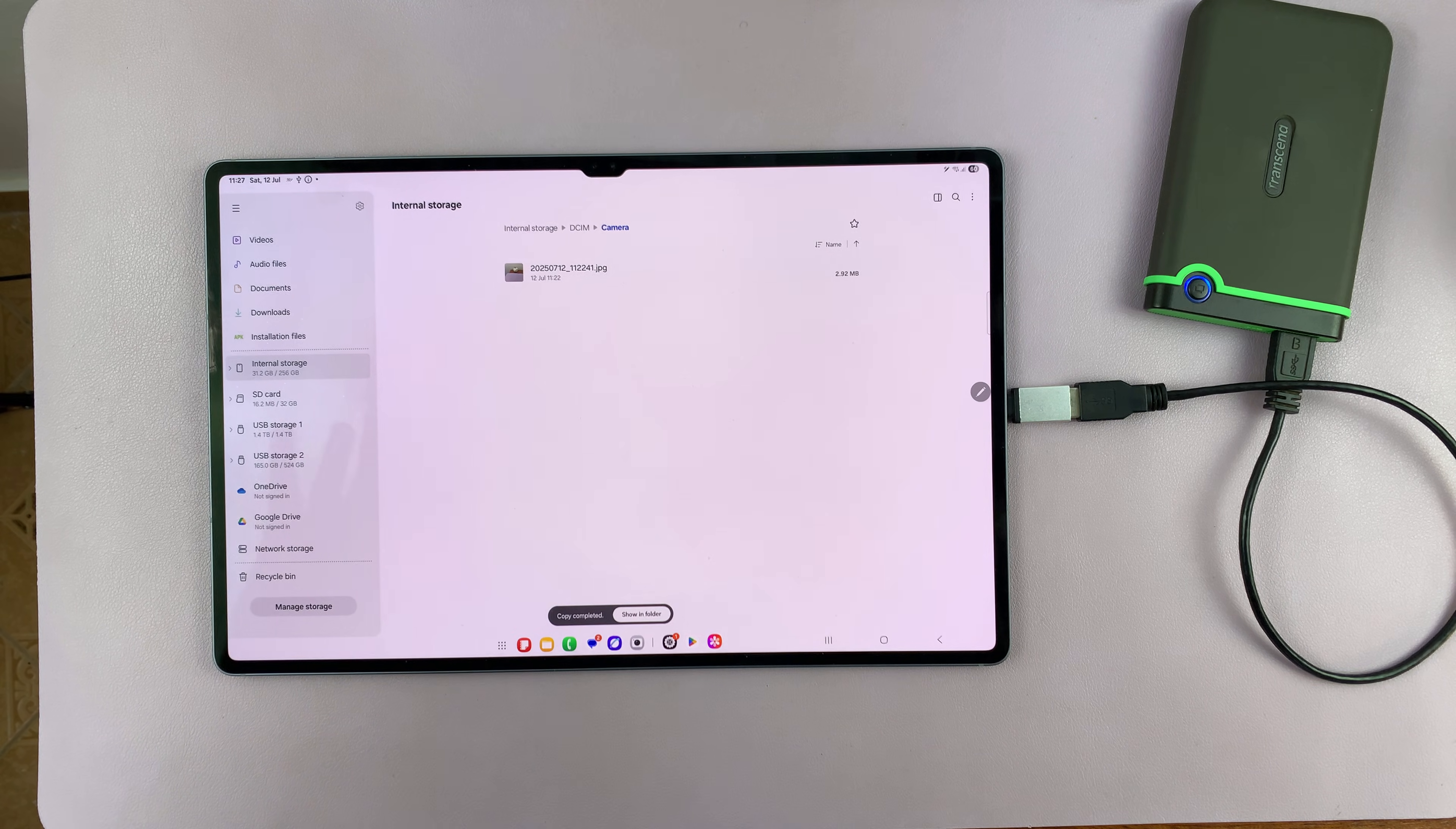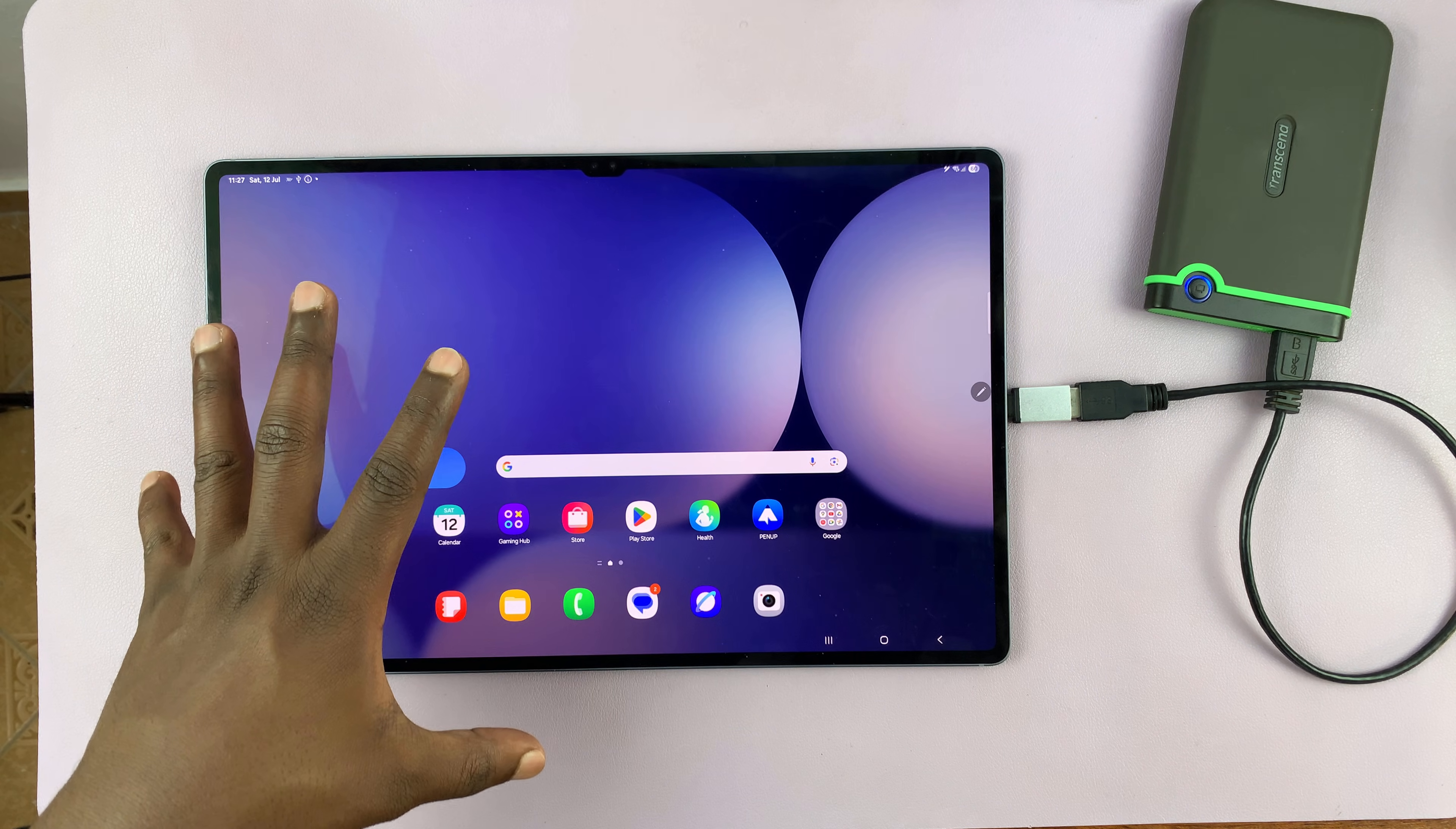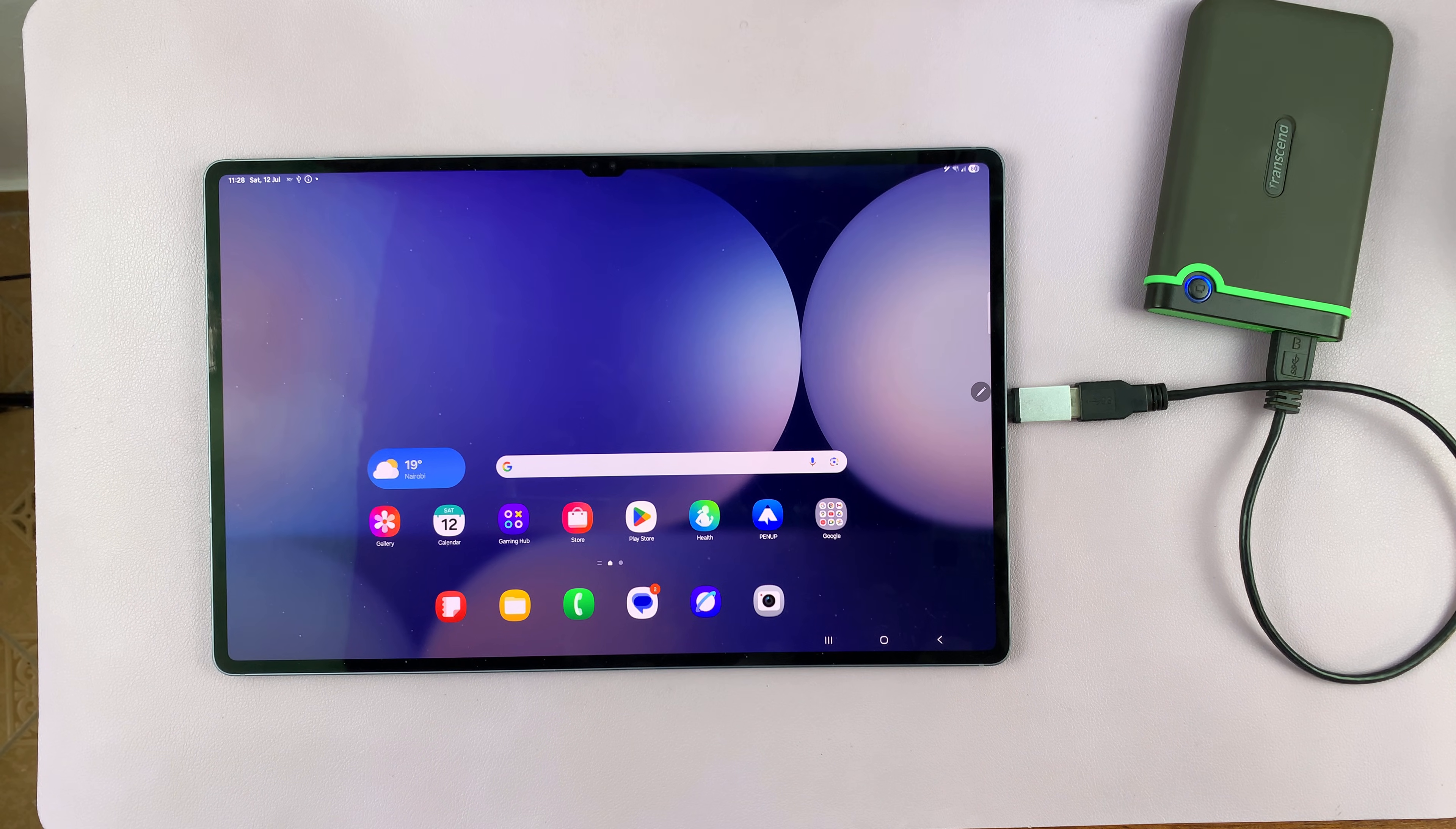So that's how to circumvent that problem. That's how you can copy files from your Samsung tablet or Samsung phone to an external hard drive and bypass that issue.